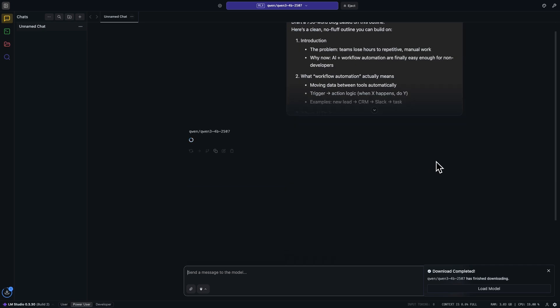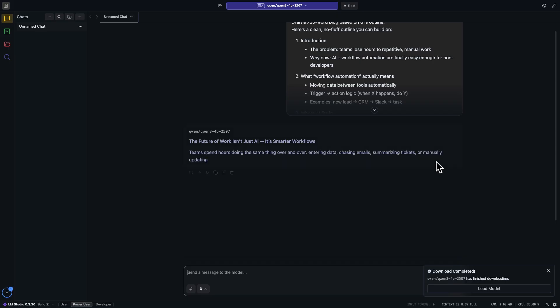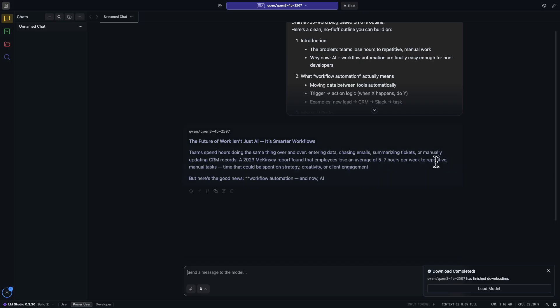The speed will depend on your hardware. As you can see in our example, it's quite a bit slower than ChatGPT in a browser, but it's totally free, has no usage limits, and runs without an internet connection.